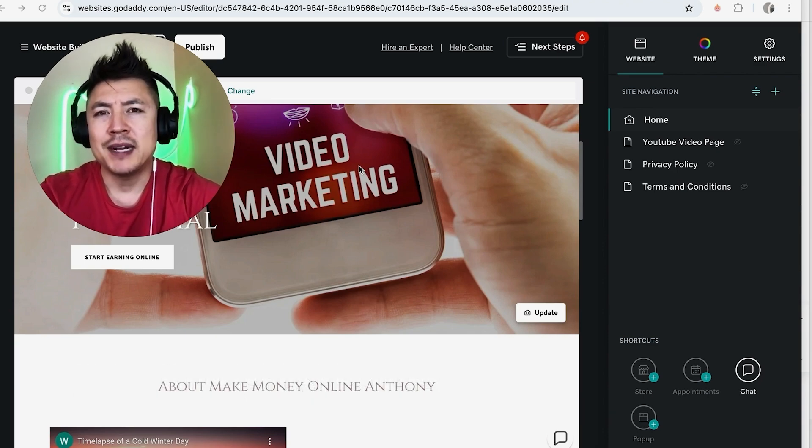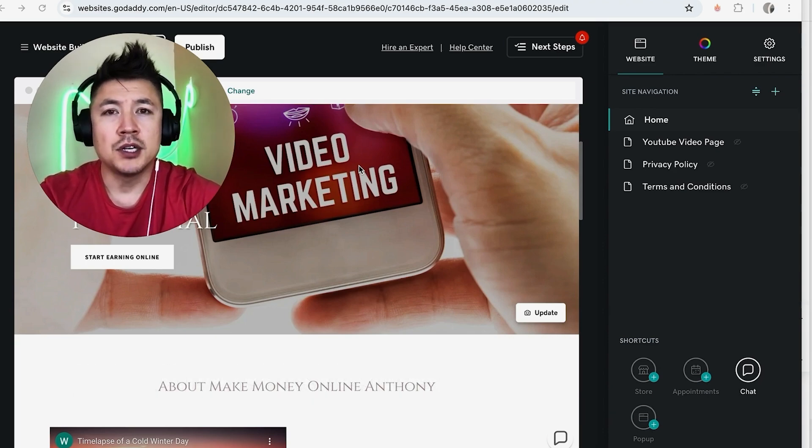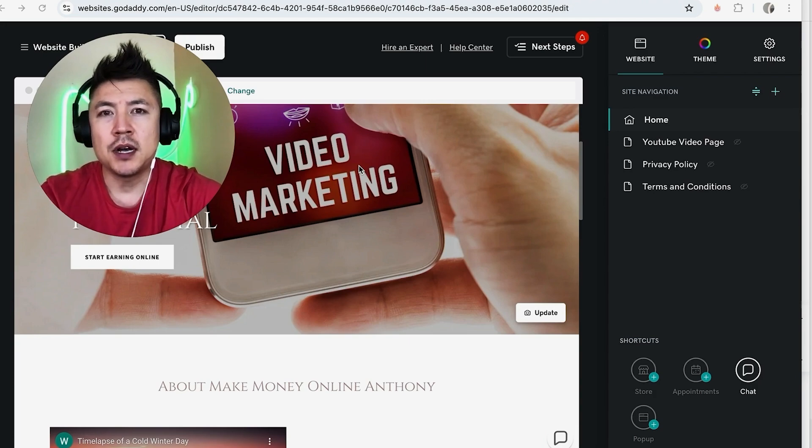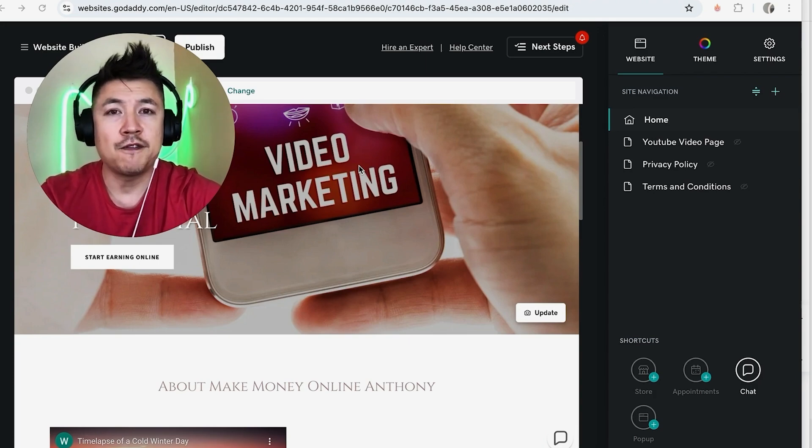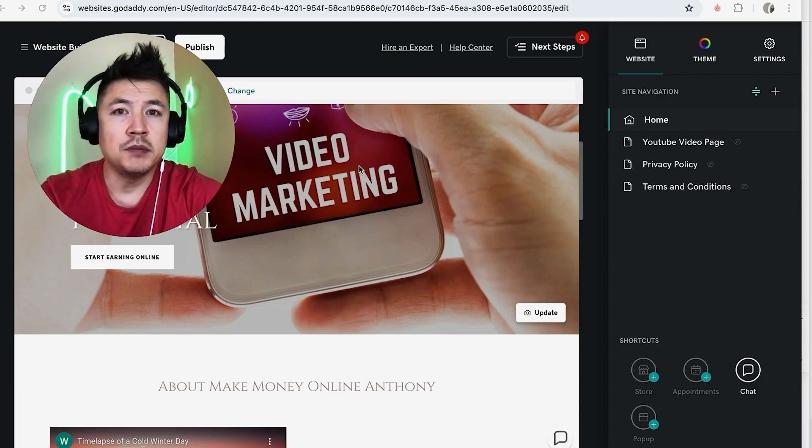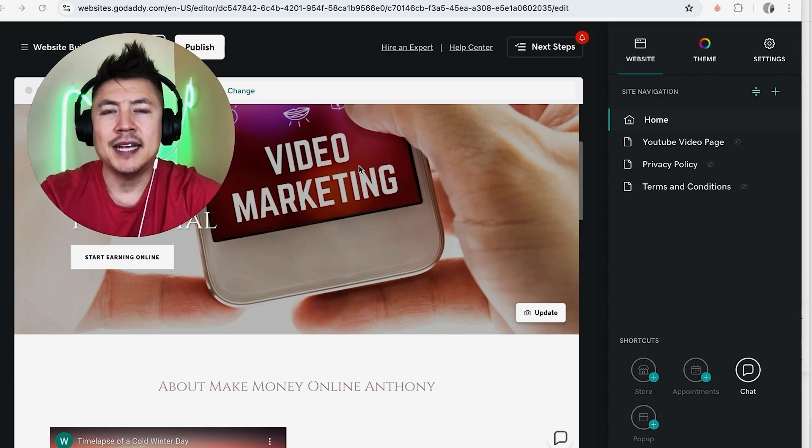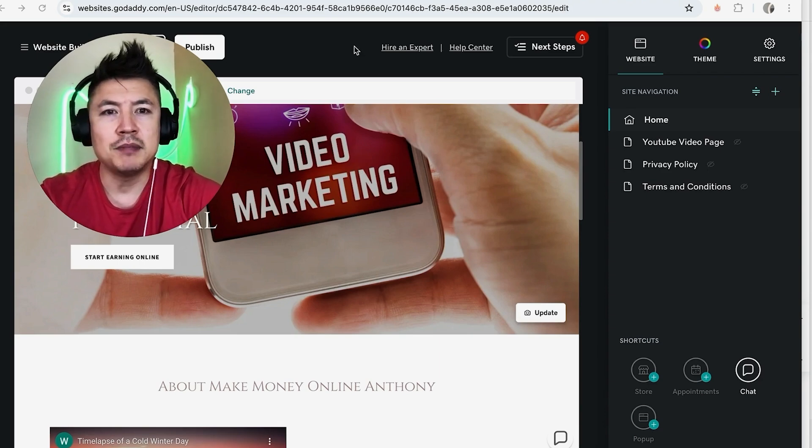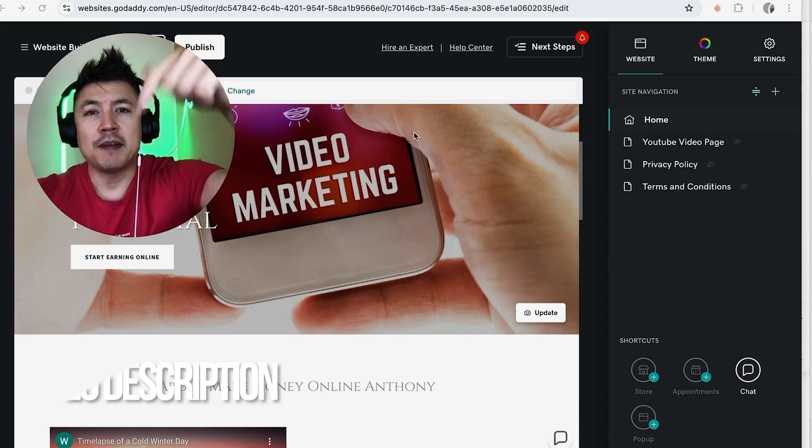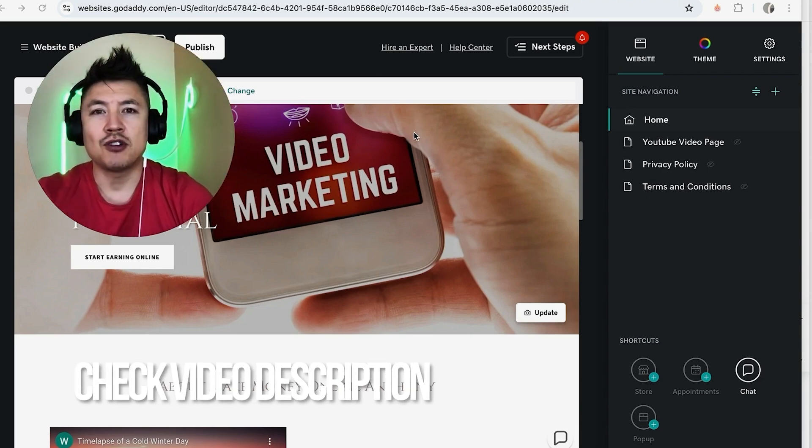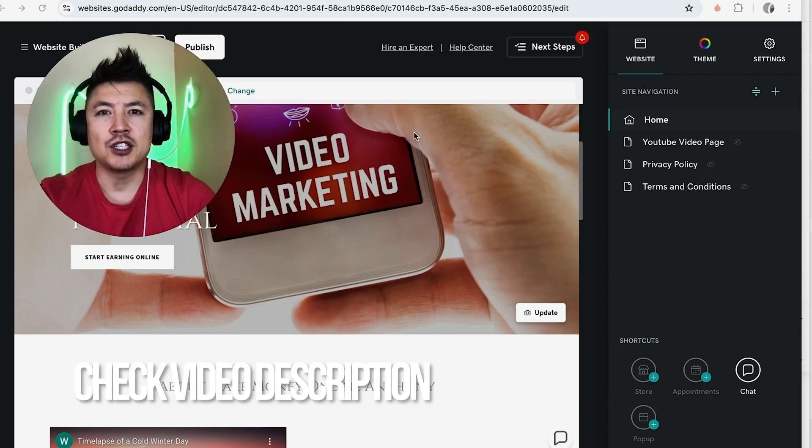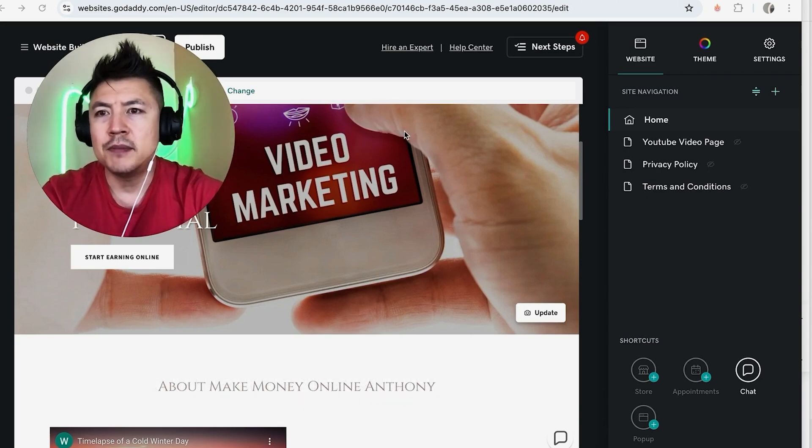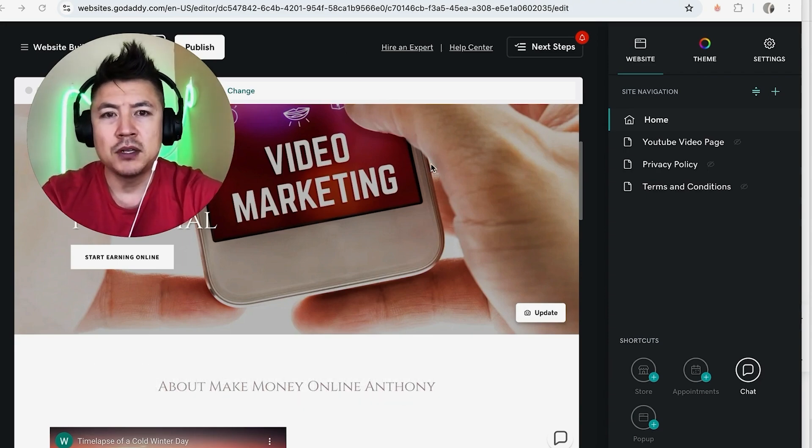But why would you want to add music on your GoDaddy website anyways? Well that's pretty easy. Maybe you're running an online business and you want to have theme music for your website, or maybe you're selling your own music. Whatever the case is, it's a pretty easy process. It's handled here in your GoDaddy website builder. Check my video description, I'll try to leave the written instructions there as well, but I've already logged into my GoDaddy website builder and this is the editor.